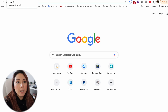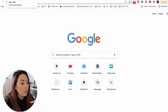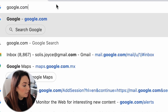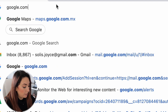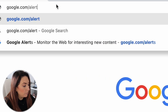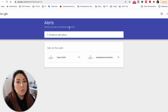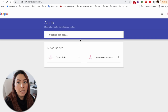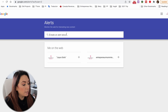Go to your browser — I'm using Google Chrome — and type google.com/alerts. If you are already logged into your Gmail or Google account, it will display your profile, and that will be the email account used to send the alerts you set up.